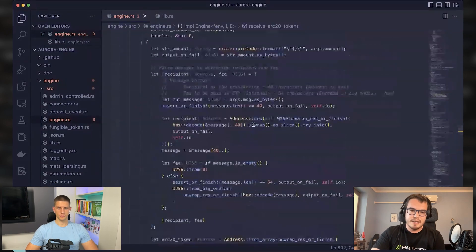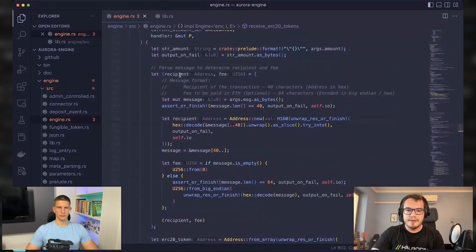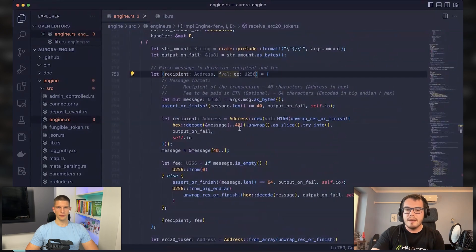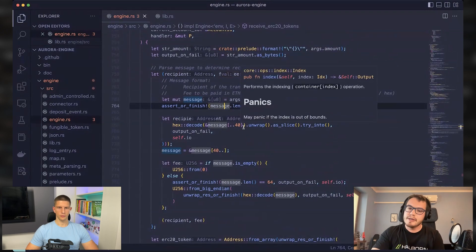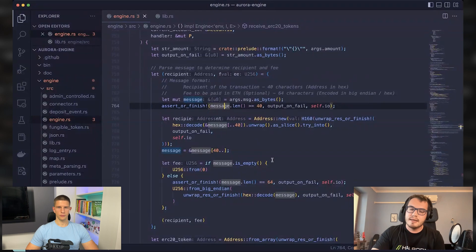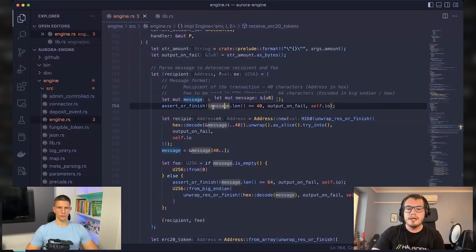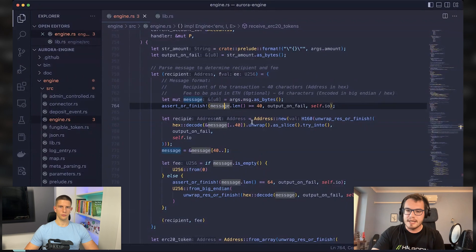And this is the core of the vulnerability here, because as you can see here, both the recipient and the fee are encoded in the message. And message is one of the arguments provided within the transaction.